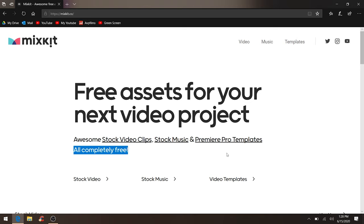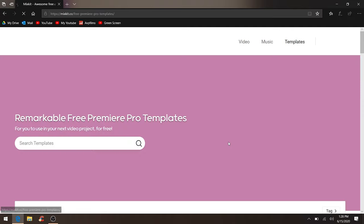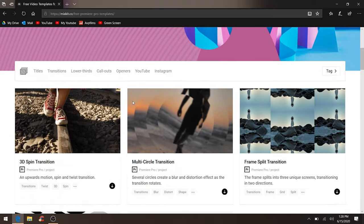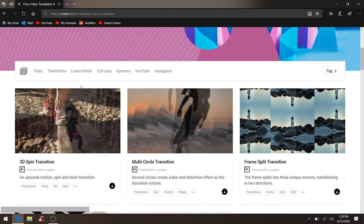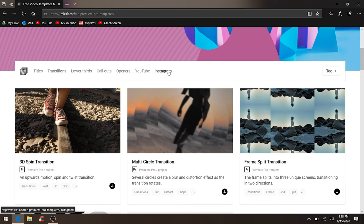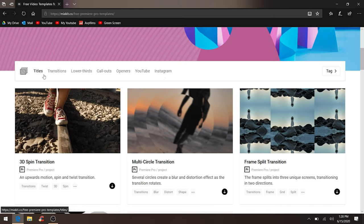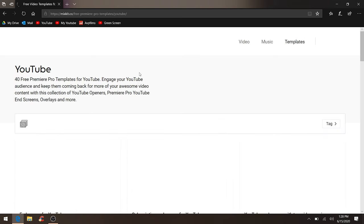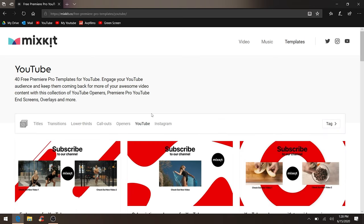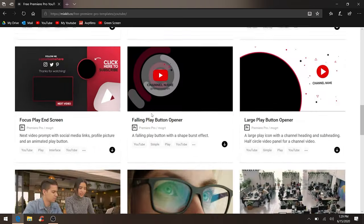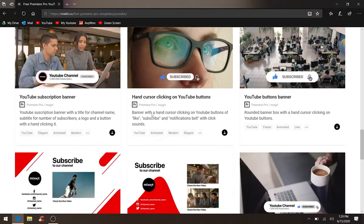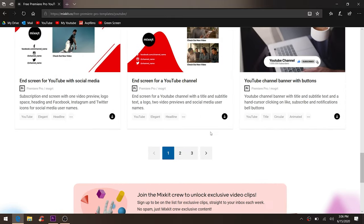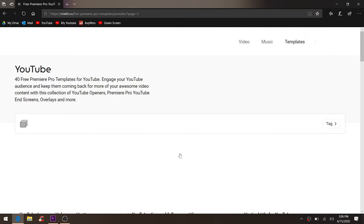Let's try to find something that we actually like. Oh yeah, they also have titles, transitions, lower thirds, call-outs, openers, YouTube, and Instagram, but I only use titles, lower thirds, call-outs, and YouTube. Let's go to YouTube, and I already know the one I want to download. Let's go to the second page and choose.